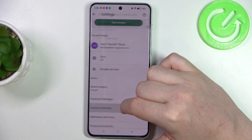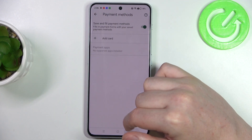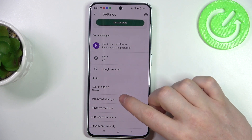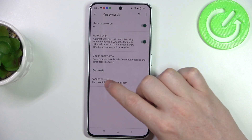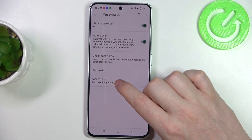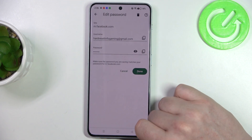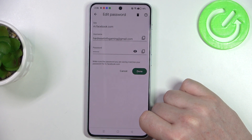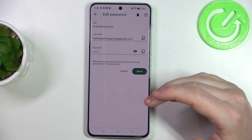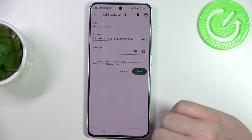And inside you will see your site that you've tried to login, and when you click on it you'll be able to see, edit, or remove the password.